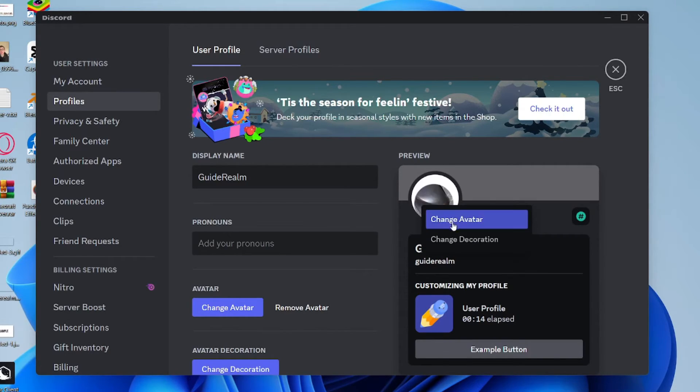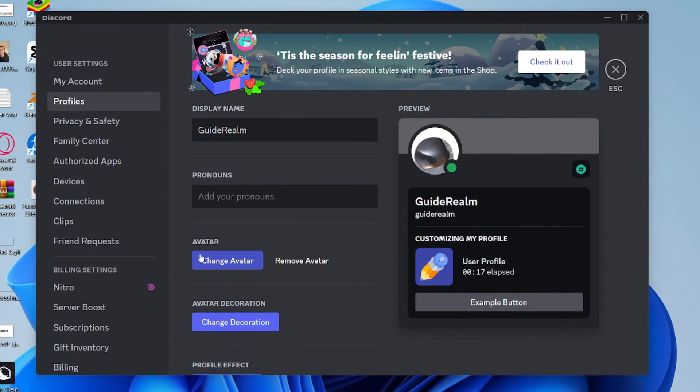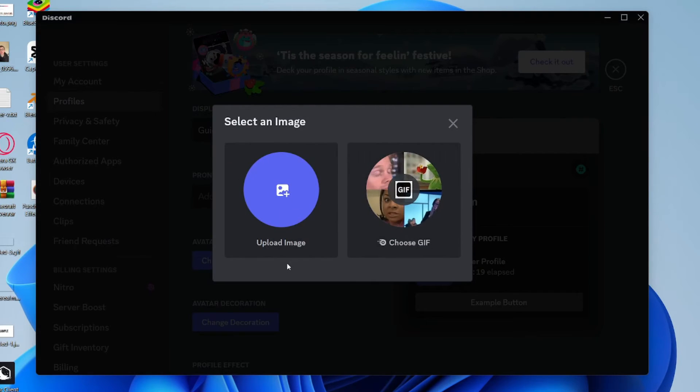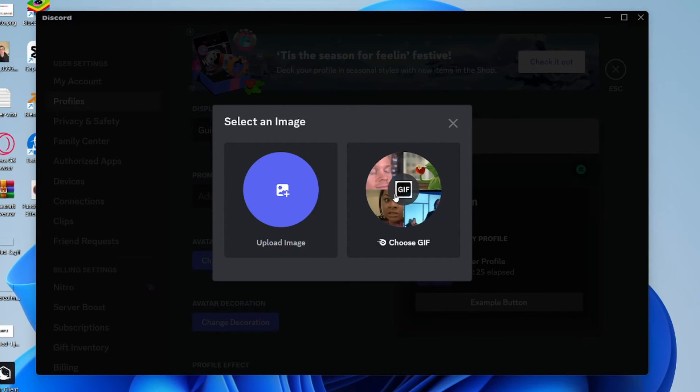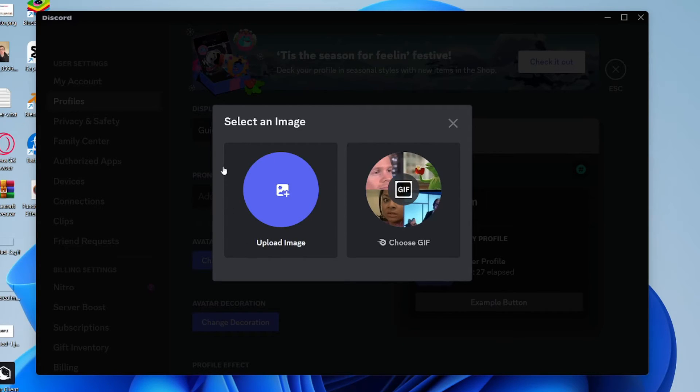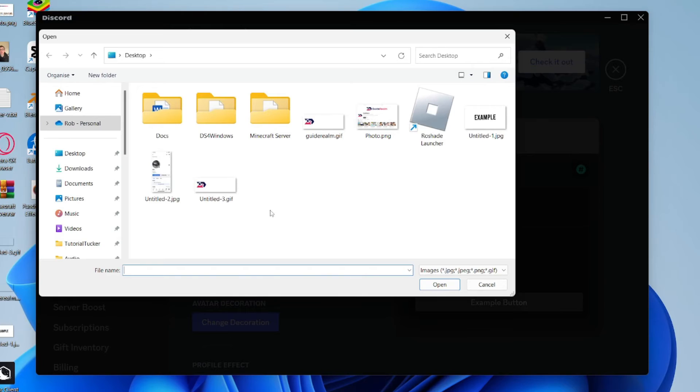You can click on Change Avatar or alternatively, come down to Avatar and click on Change Avatar there. Then you can upload an image or choose a GIF. To use a GIF, you'll need Discord Nitro, which is a subscription. But if you want to do it for free, click on Upload Image.